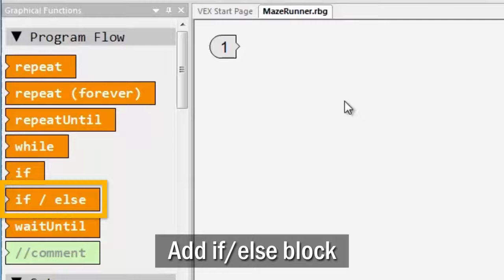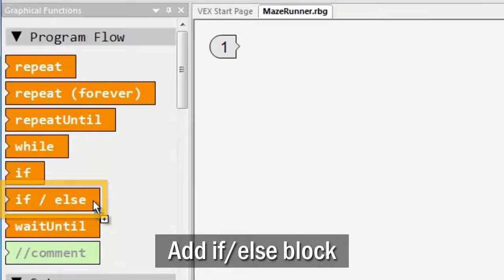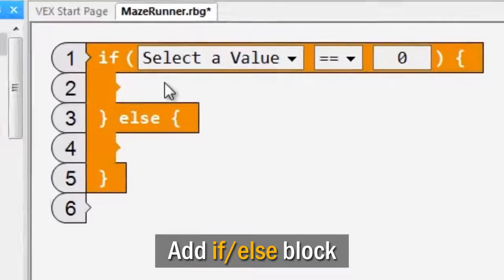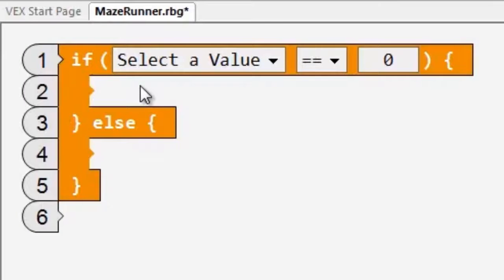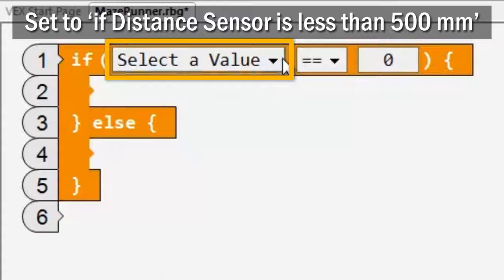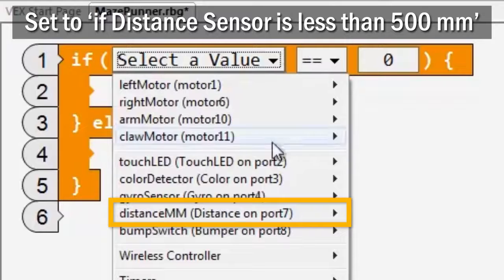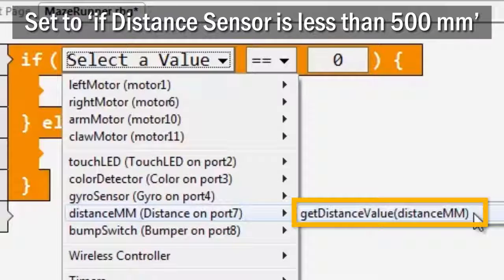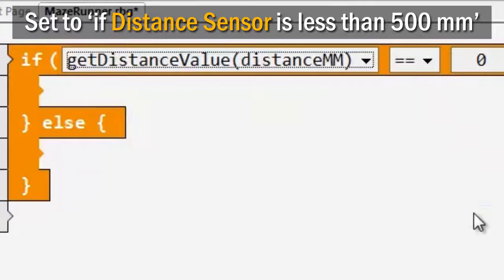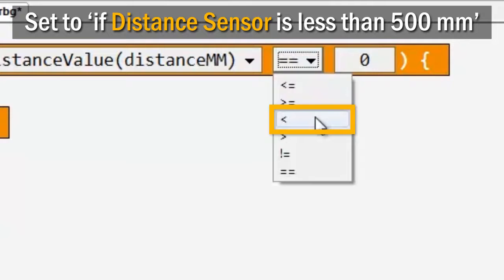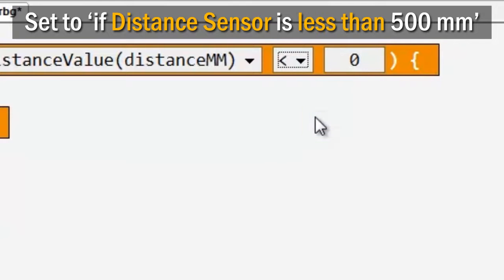Drag and drop an if-else conditional block into your program. Set it to make its decision based on whether the distance sensor's value is less than 500.